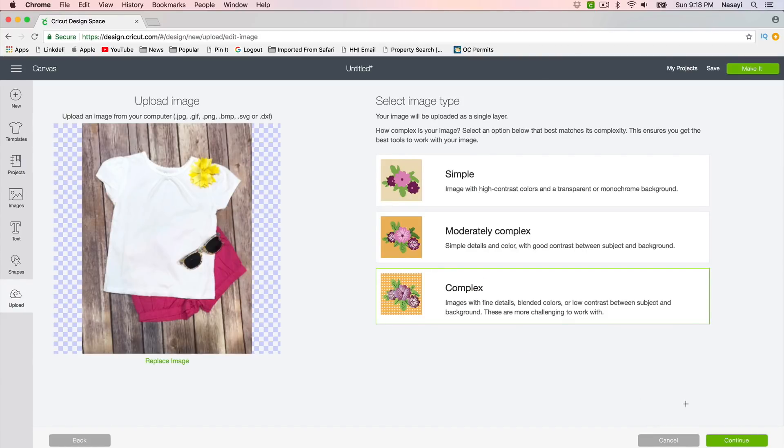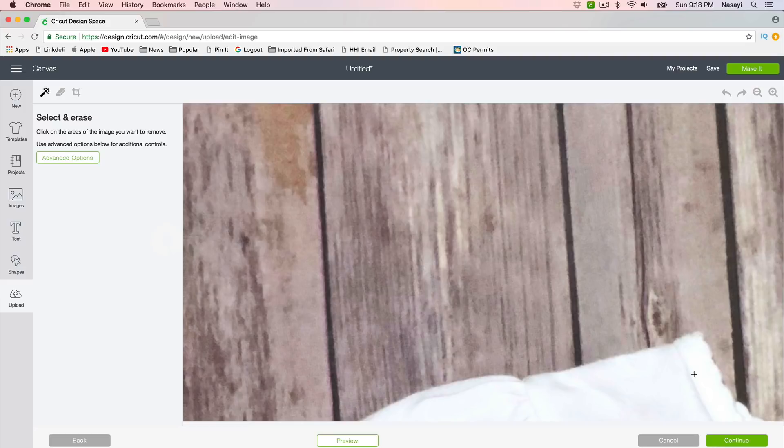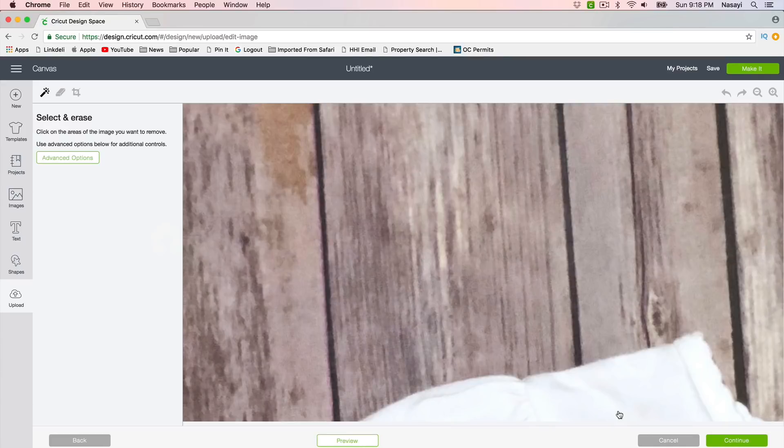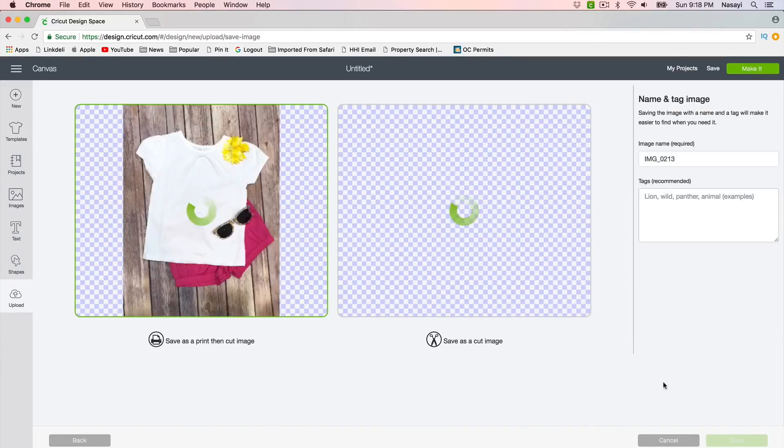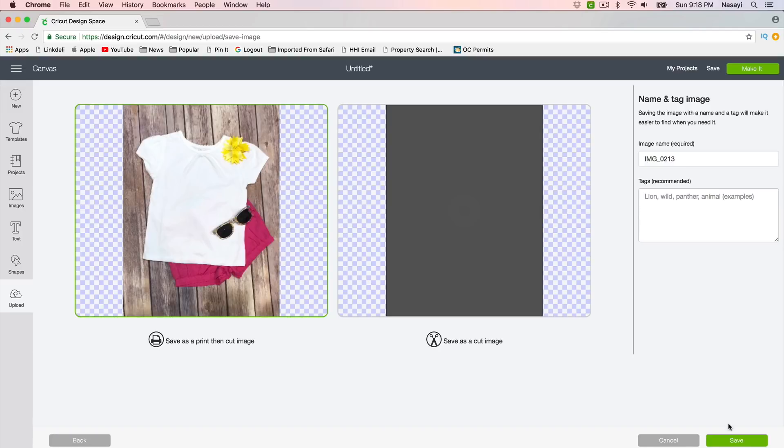It's going to think about it for a moment and it's going to ask you if you want to erase any parts. We don't, so we're going to go ahead and click continue again. Then on this next screen you're going to get a preview of what your image looks like and you'll click save.